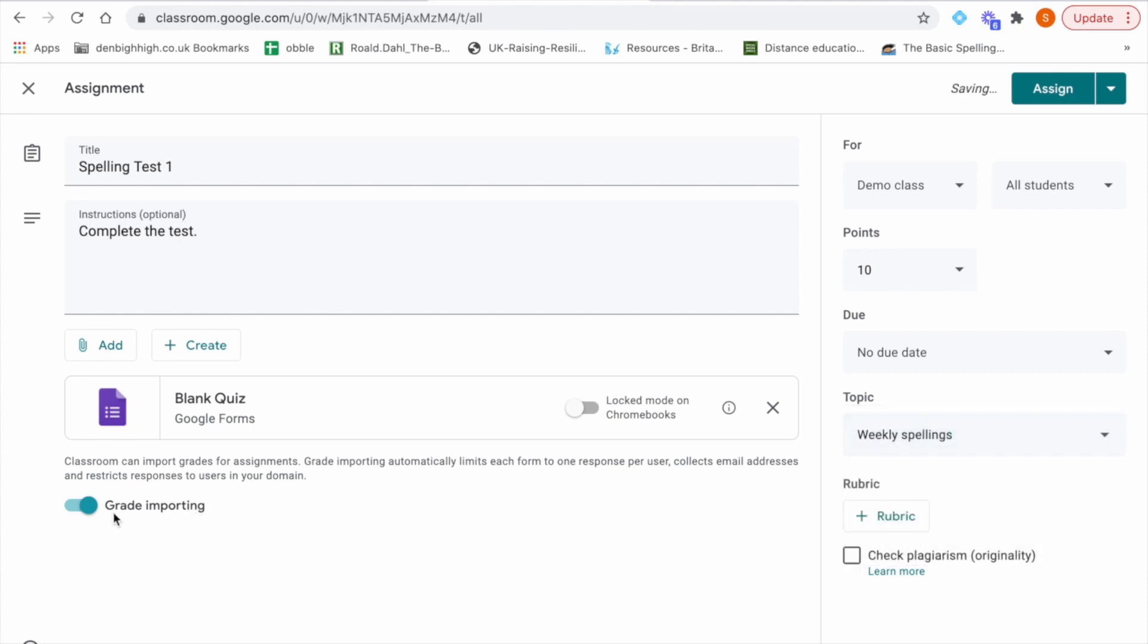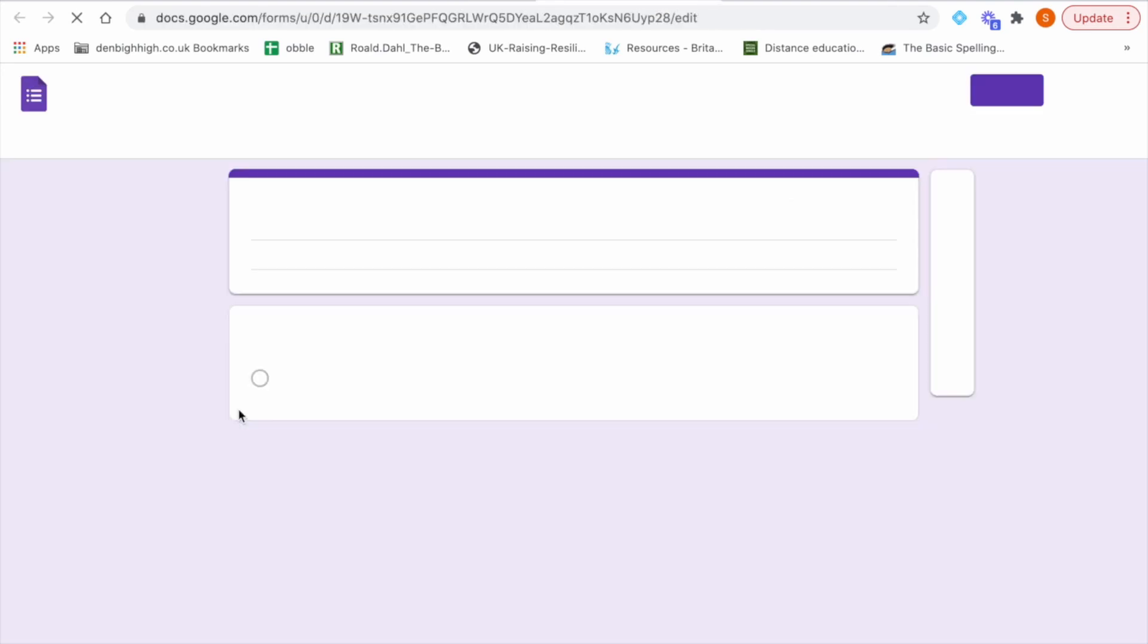Grade importing so as it says here so classroom can import grades for assignments. So grade importing automatically limits each form to one response per user which I do want because I don't want them to use trial and error to improve their score. It collects email addresses and restricts responses to users in your domain. So that is what I'm going to do because that fulfills all the criteria I want from my quiz.